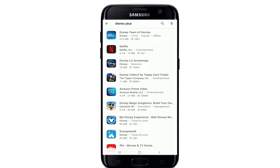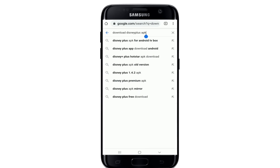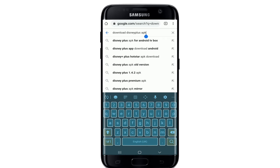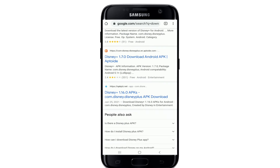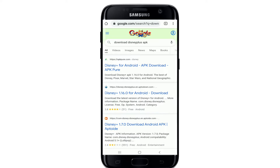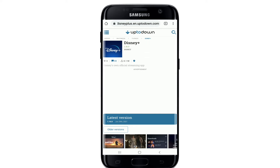If you don't find it there, you can go to your web browser and simply type in 'download Disney Plus APK' in the search box and make your search. You'll be able to see numerous search results displayed on the screen, from where you can go ahead and click on one of the links to download the application. In my case, I'm going to go to the second link right here.